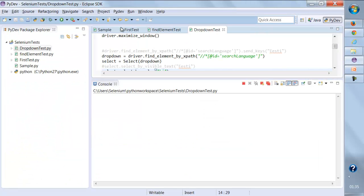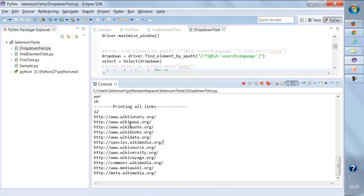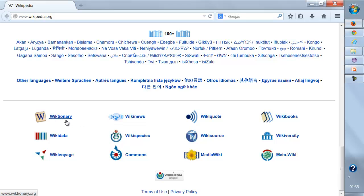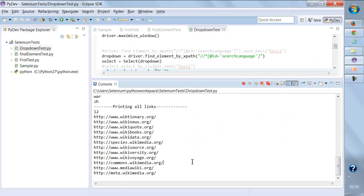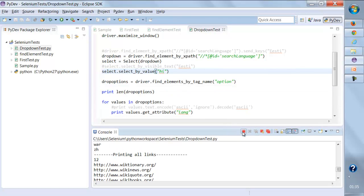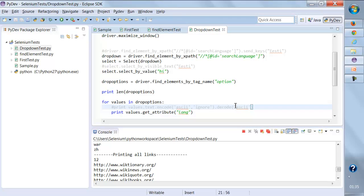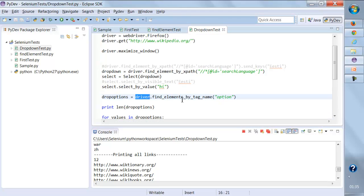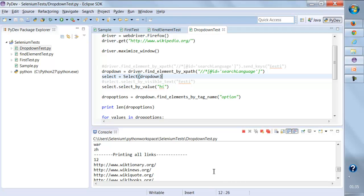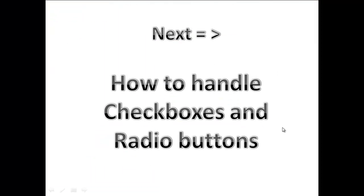It should print only the 12 links within that section — and yes, it has printed exactly 12. The very first link is 'Wiktionary' and the last one is 'Meta-wiki', which matches what's on the page. This is how we can find elements within elements. The same approach applies to the drop-down: instead of driver.find_elements_by_tag_name('option'), I can use dropdown.find_elements_by_tag_name('option'), so it only gets options from that particular drop-down element and not from the entire page.